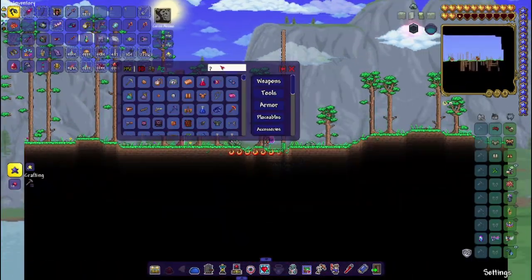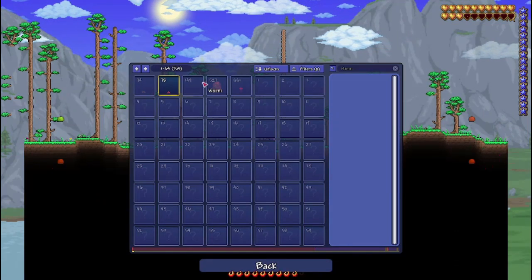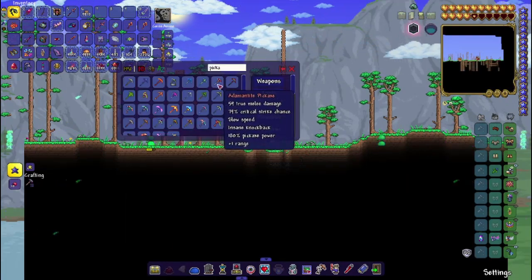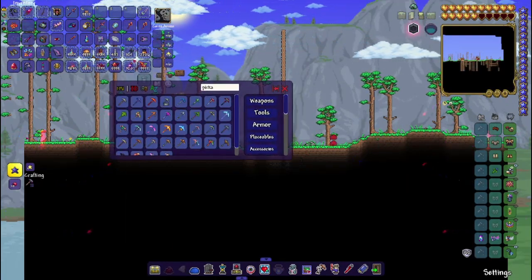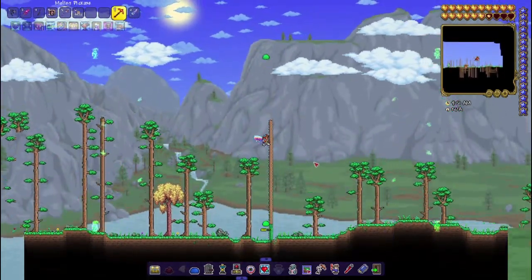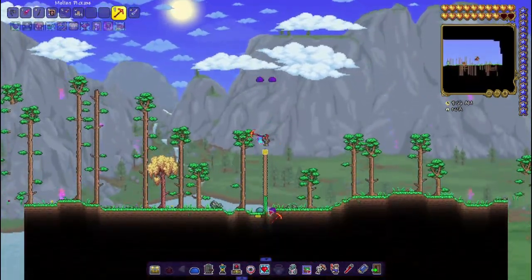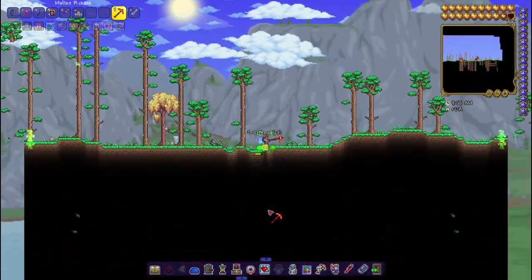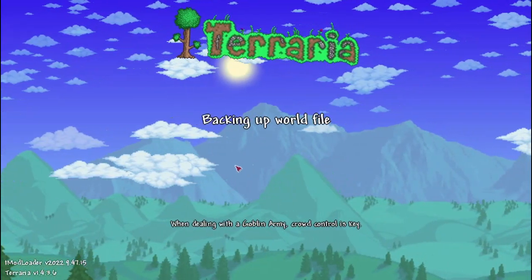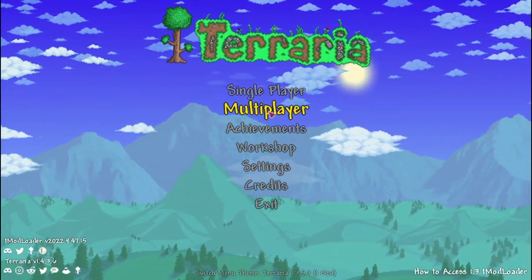I'm going to get a pickaxe, actually, and I'm just going to break this down real quick. And then save and exit. What that did was it just backed up the world file. And that's all good.